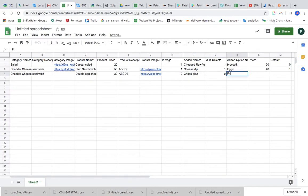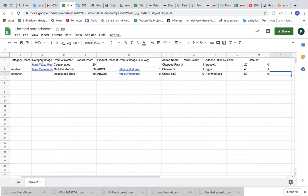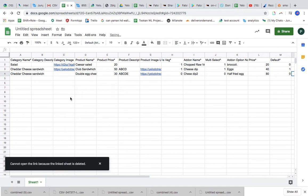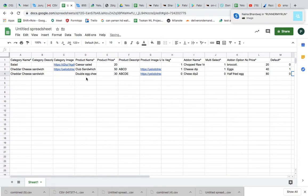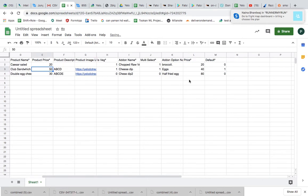Cheese dip, 20. Default, maybe half by that. So here I have added one category and two different products. One category and two different products.